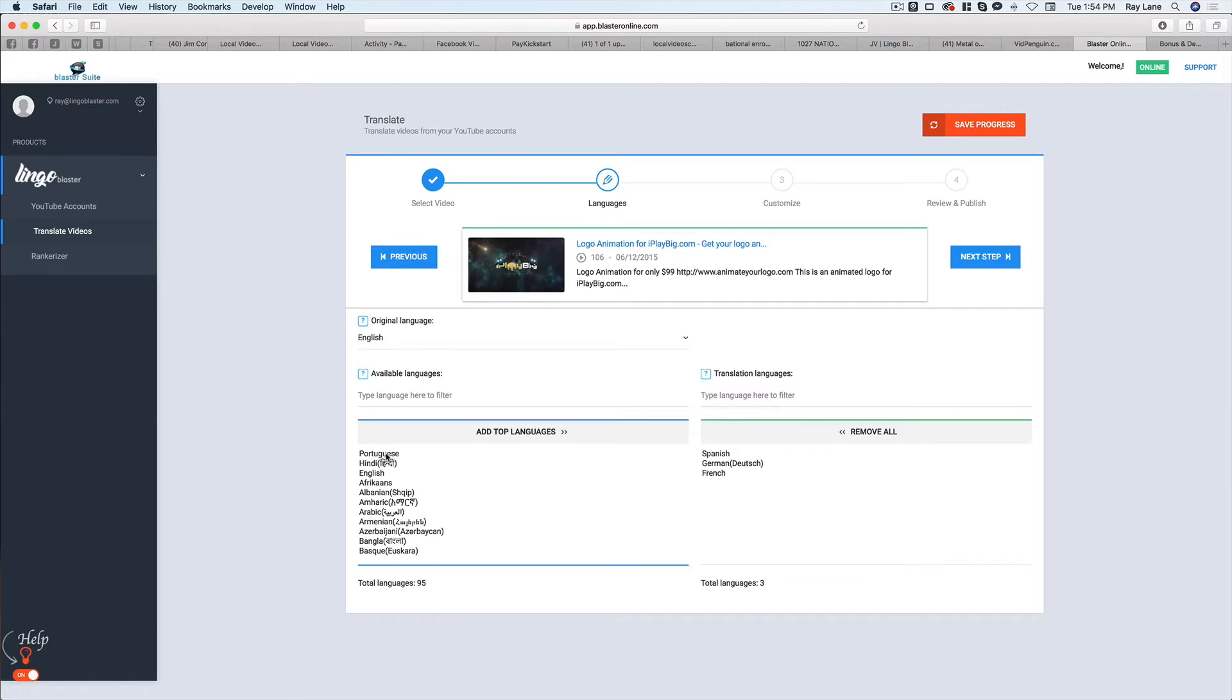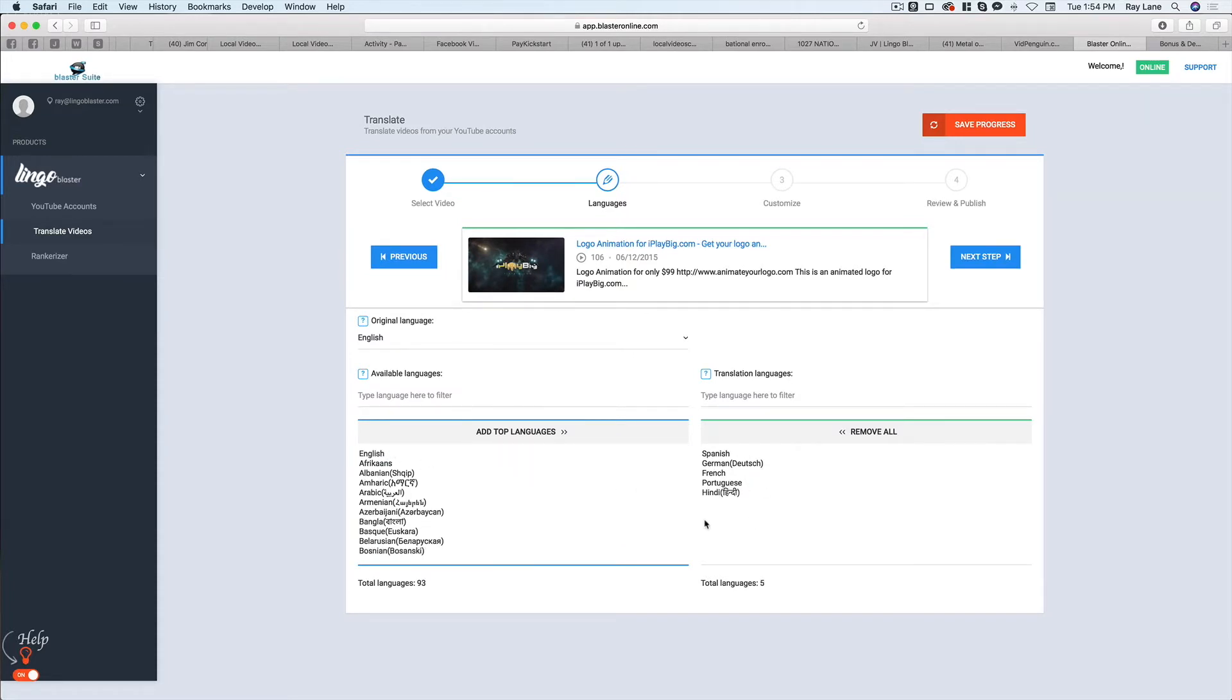Those are really good ones because those are all the European languages that are probably going to get a lot of the sales. We also have Hindi, which is a huge language with so many people that speak that. And of course, with Portuguese, you also get Brazil and other countries in South America, which can be a big part of your sales as well.